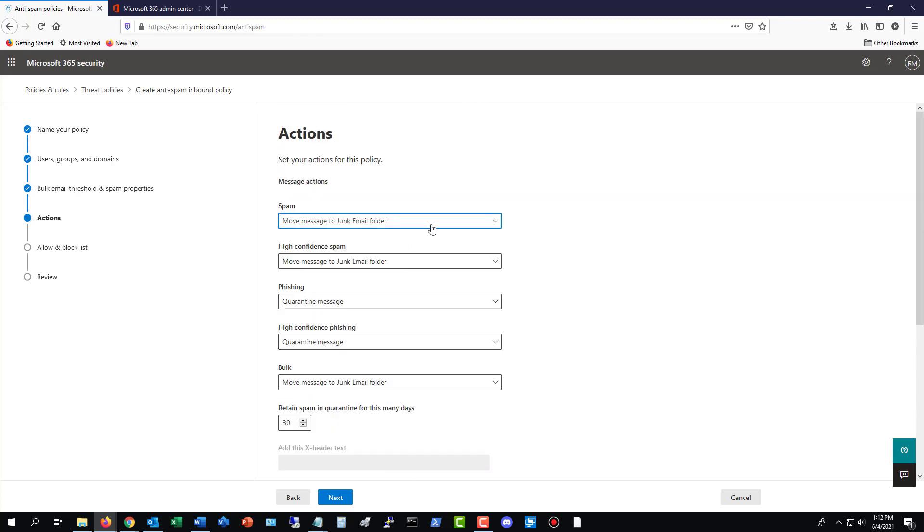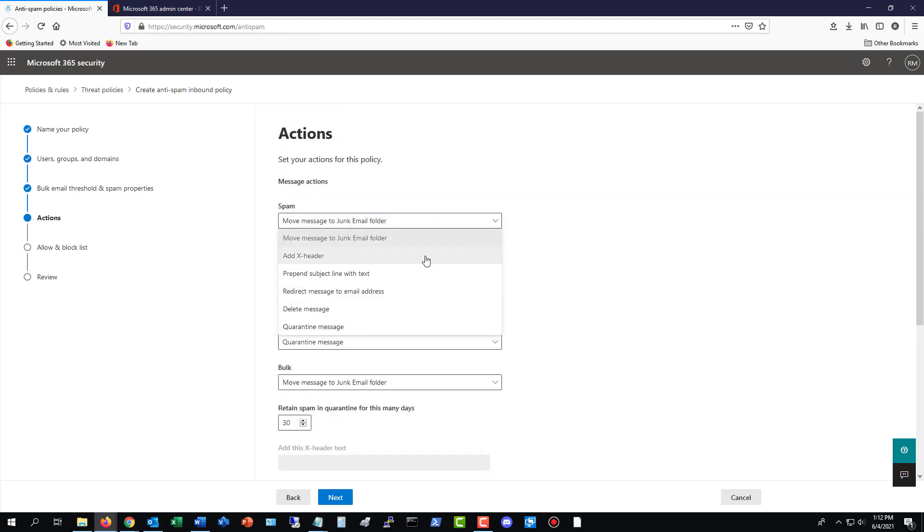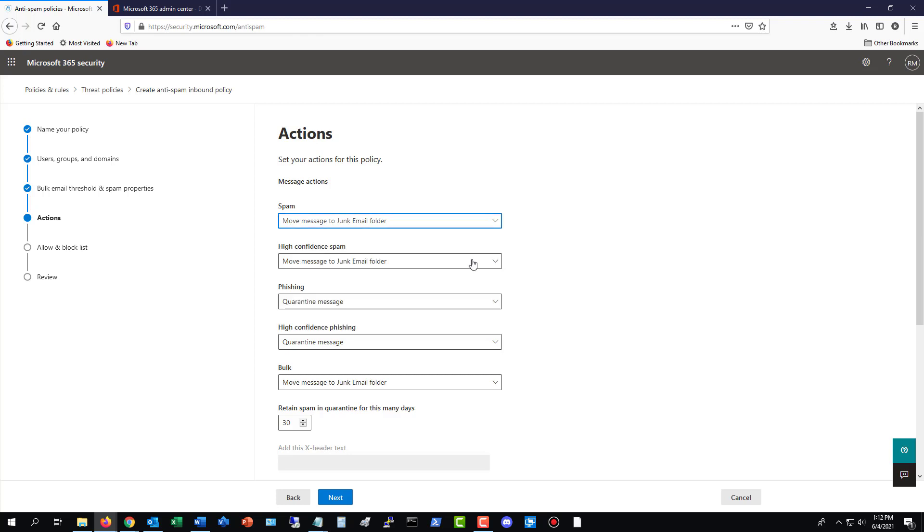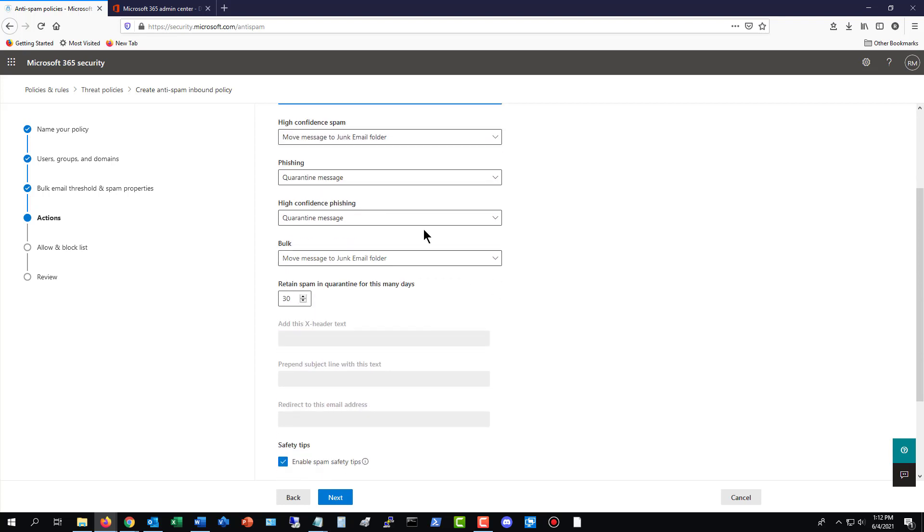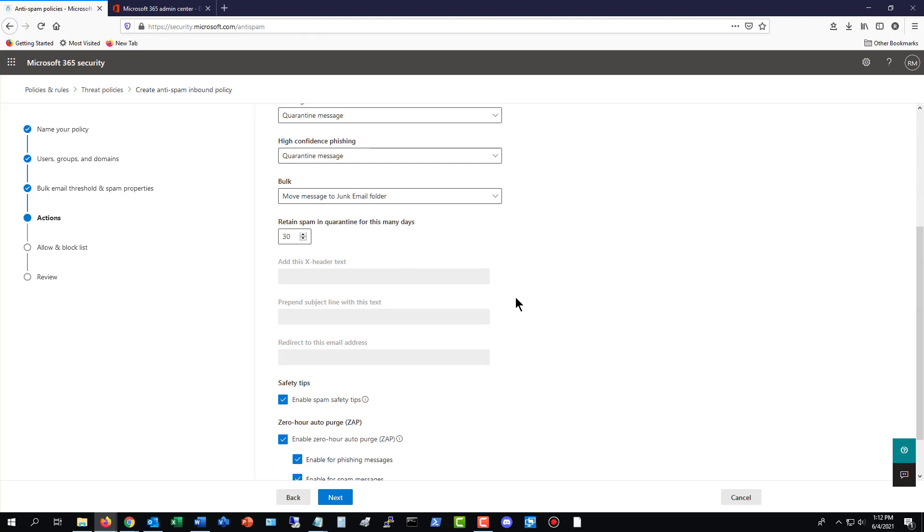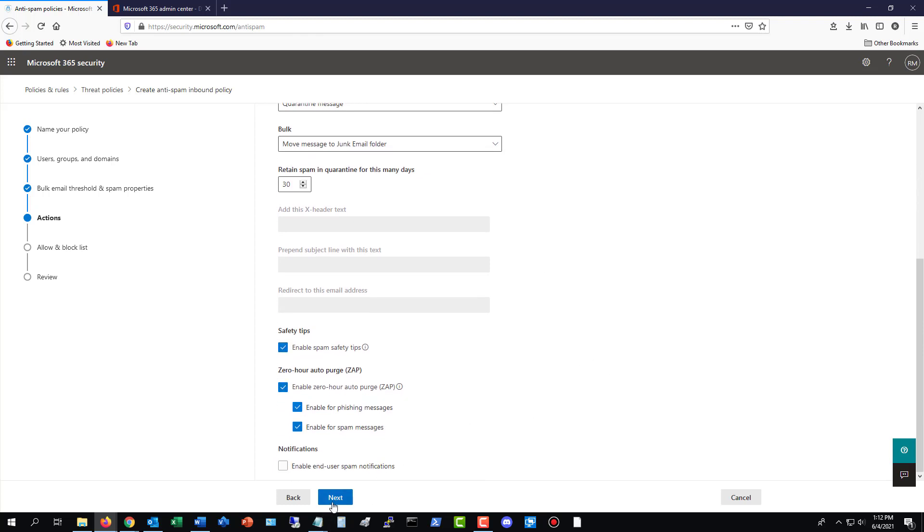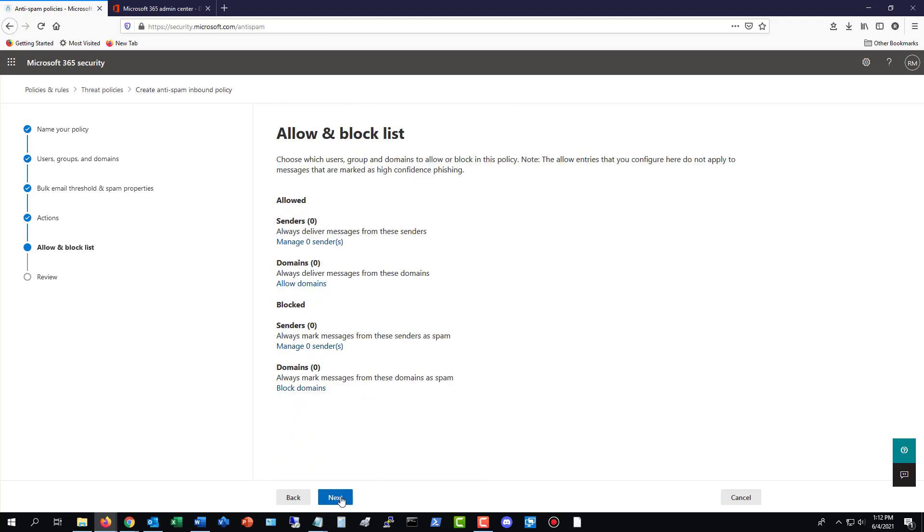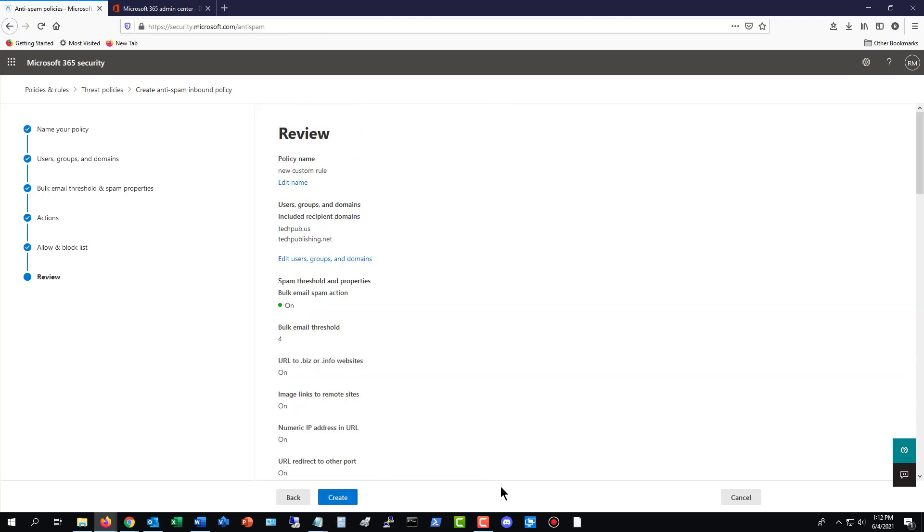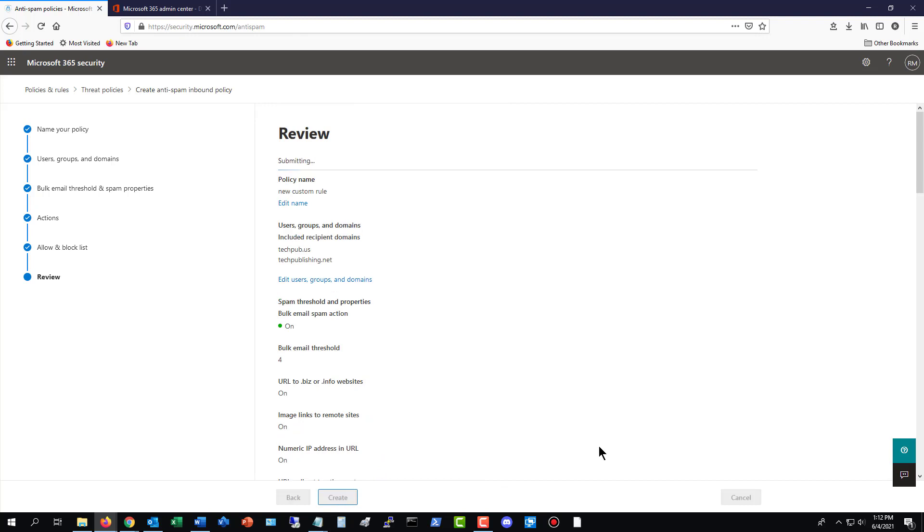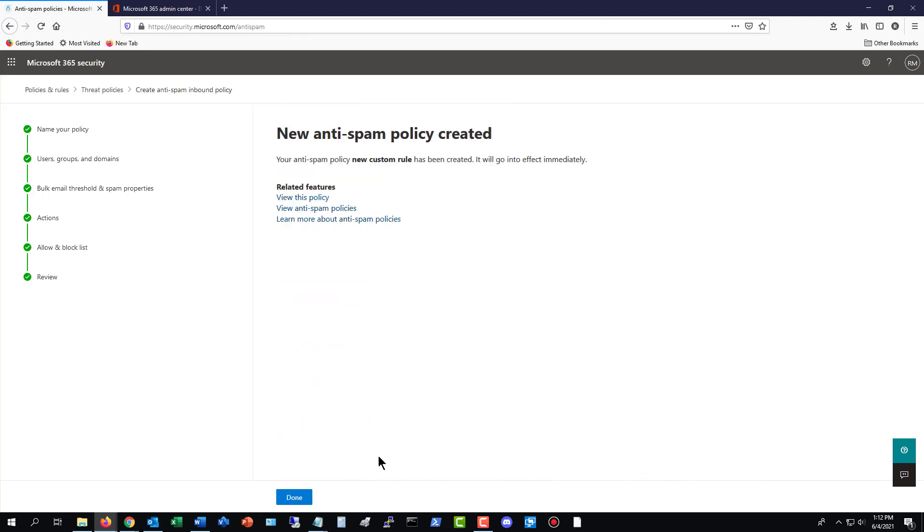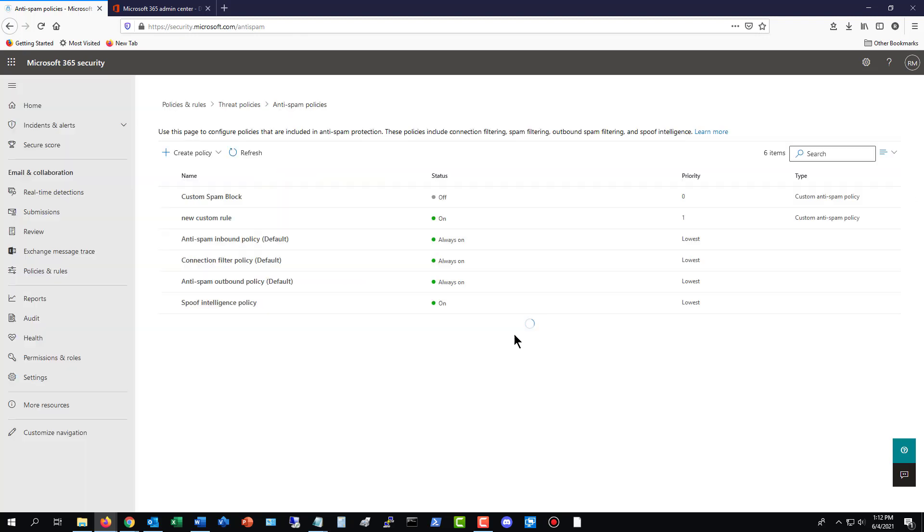And here's where you decide where you want these messages to go. They can go to junk mail. They can do a lot of other things. Like I said, a lot of times people want this stuff to go to junk mail. Phishing, of course, quarantine. High-confidence phishing, absolutely quarantine. And then you've got bulk, move to junk mail. So all these things are really good rules here. I'm going to click Next and Create. But you can customize that if you'd like. And now that's done.